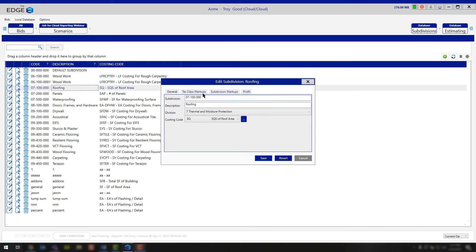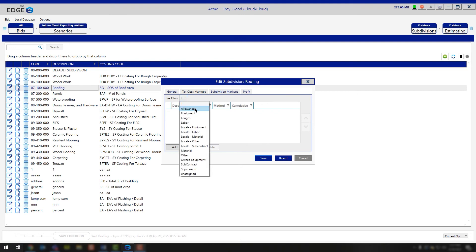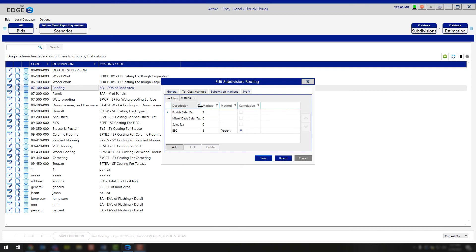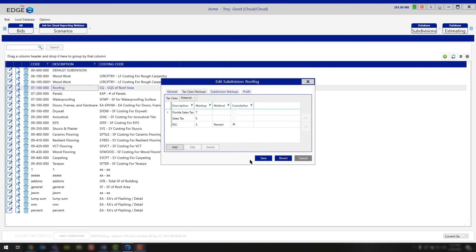Once you open the properties, you're going to be working with three tabs across the top. Tax class markup — this is going to refer to any tax class that you have: material, other, subcontractors, supervision, equipment, labor. If you need to make an adjustment, click on one of those options and now you can go through and edit any of those markups that are in there by default. If you need to add or delete, you also have that capability. Simply left-click on the option, choose delete, and say yes. What you're doing is making a change to that specific subdivision, so any job from this point forward that you create is going to be reflected upon what you're seeing here.